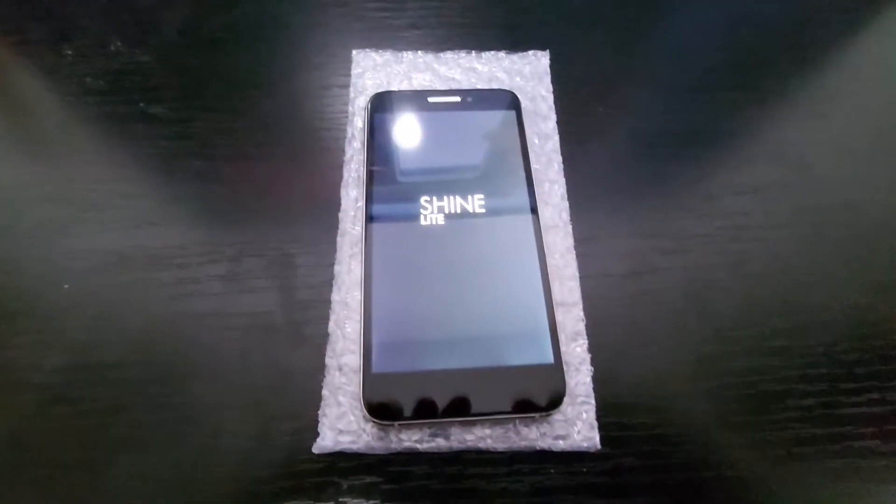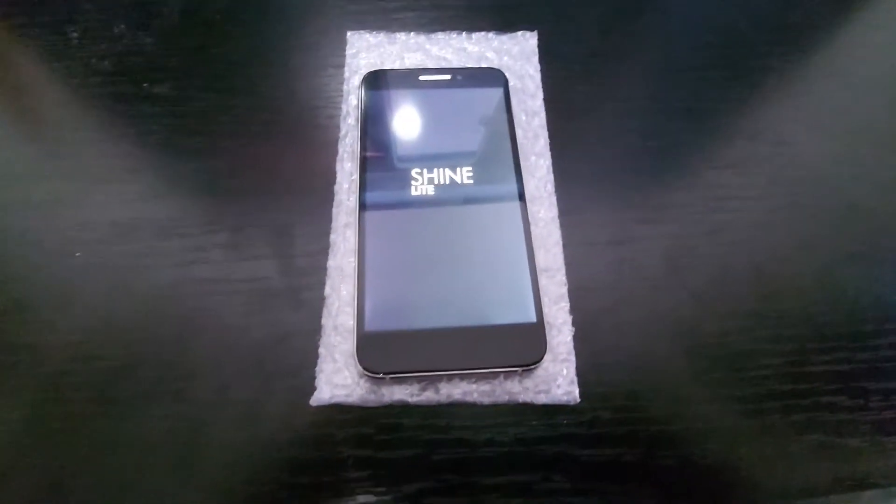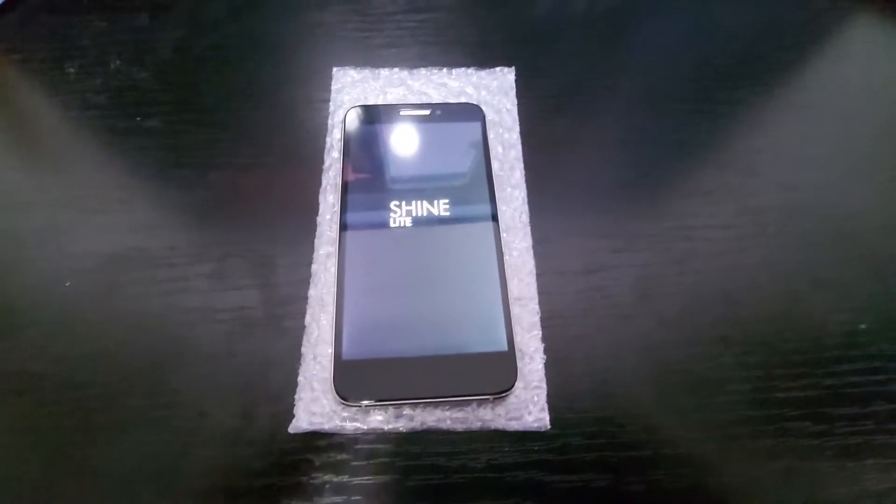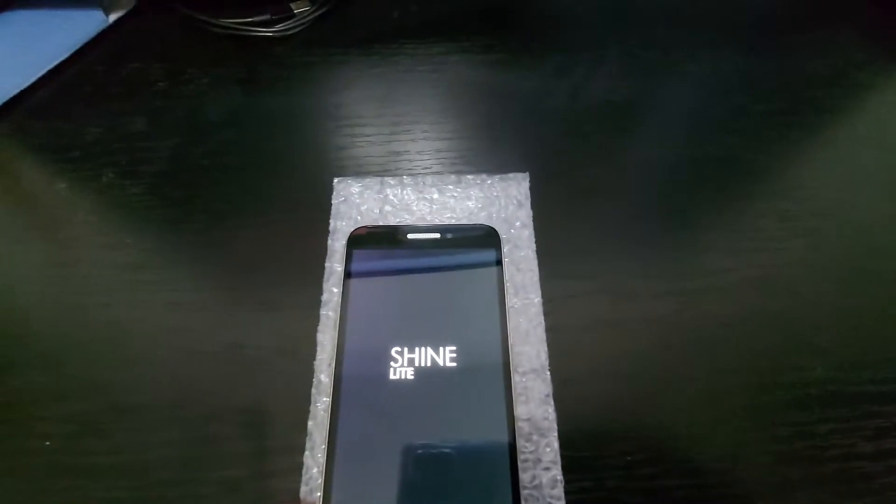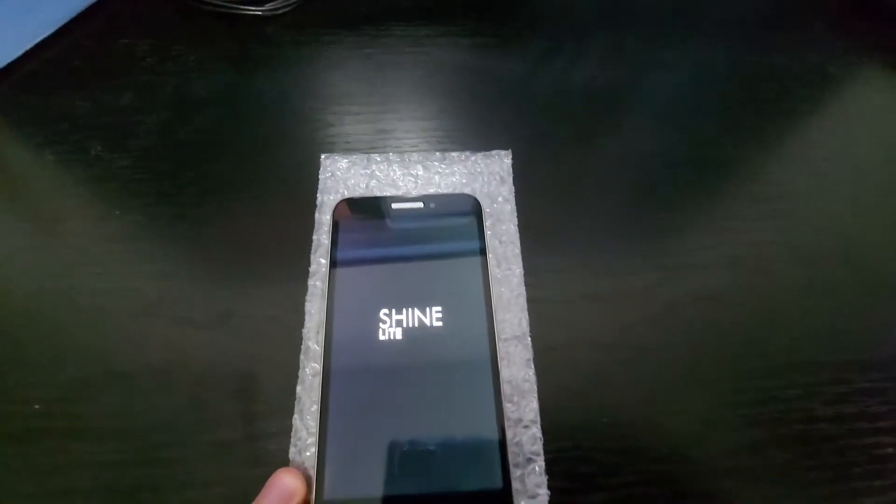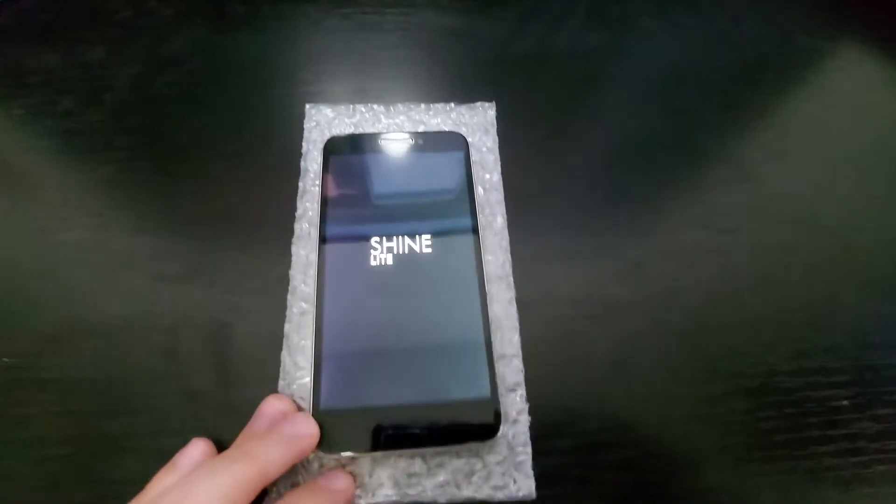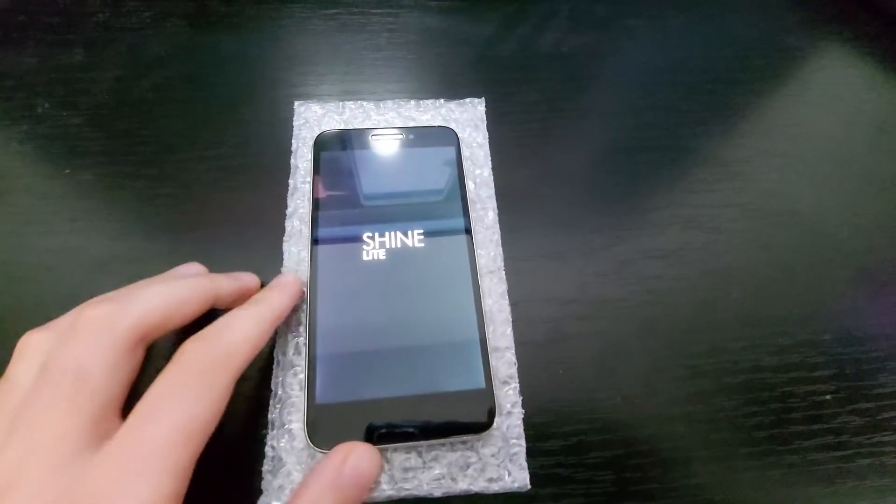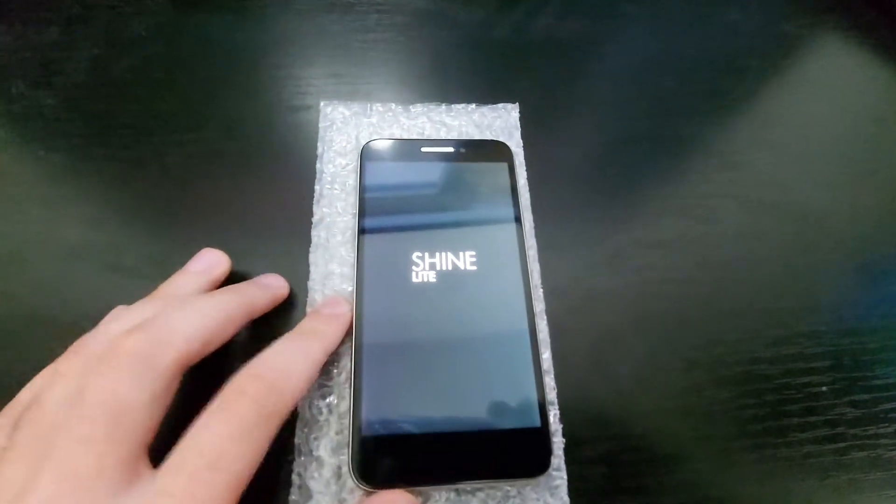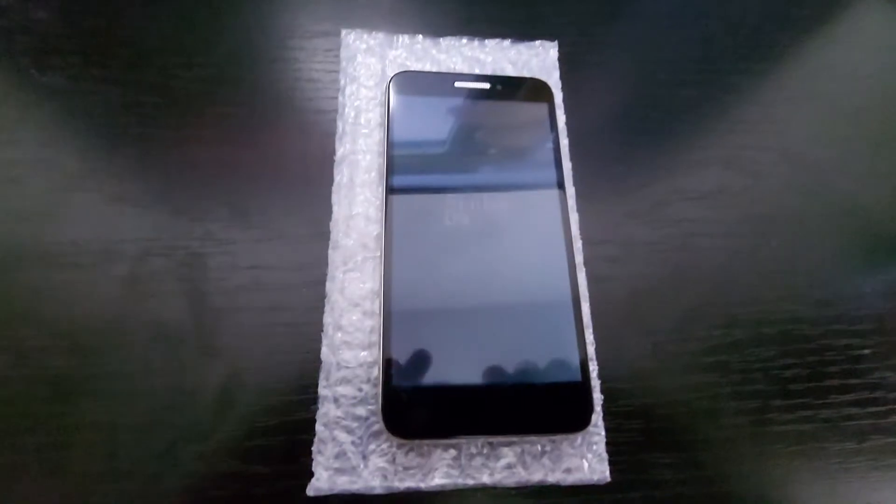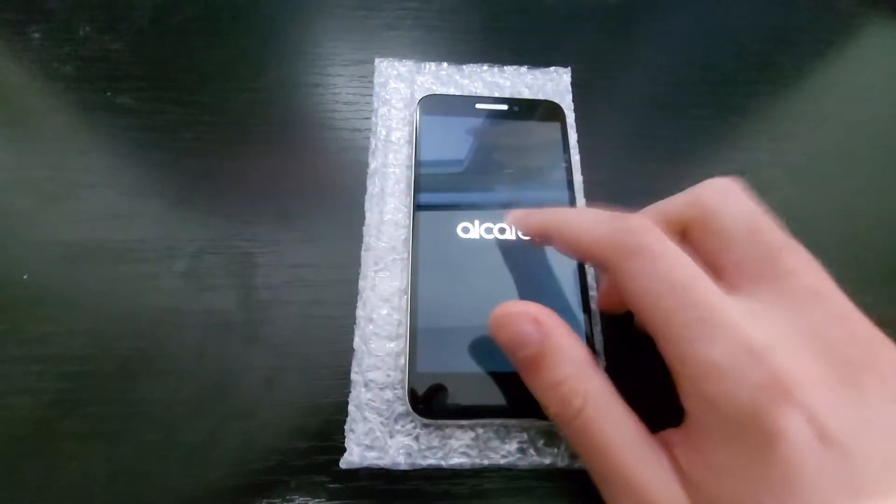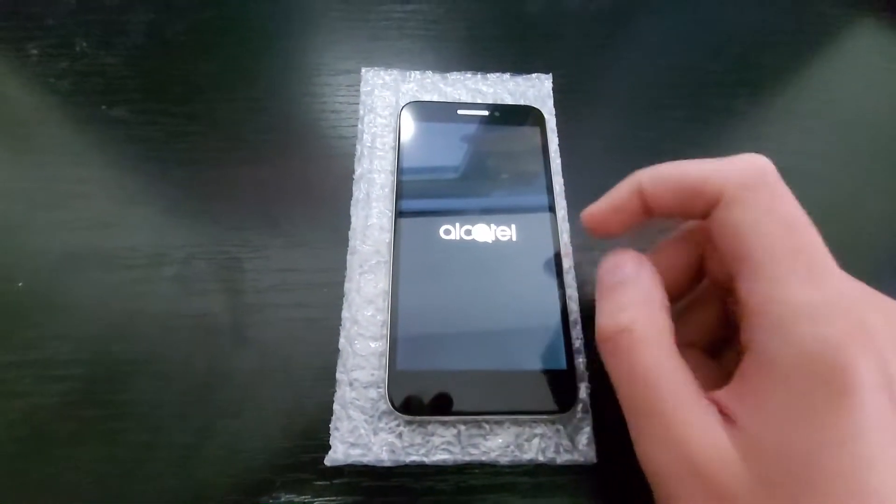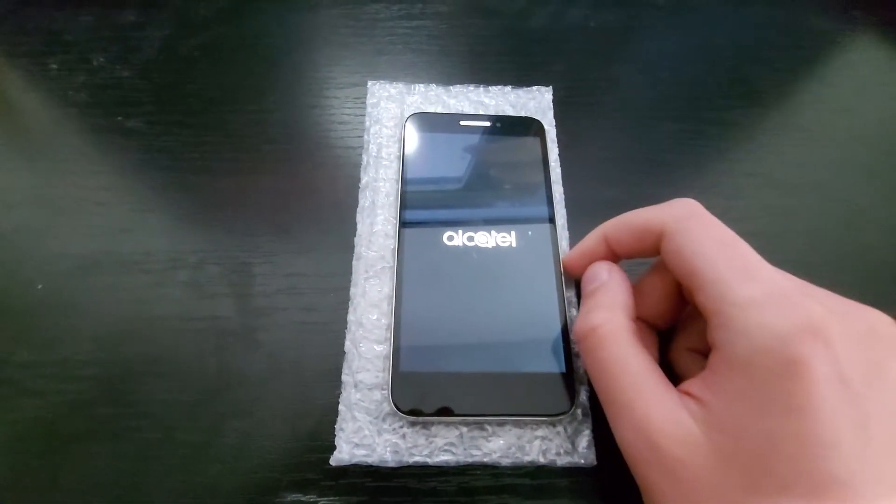So I'm sorry if the image will be moving a lot but I'm filming with my hands as I'm not at my home now. So we'll power the phone on.